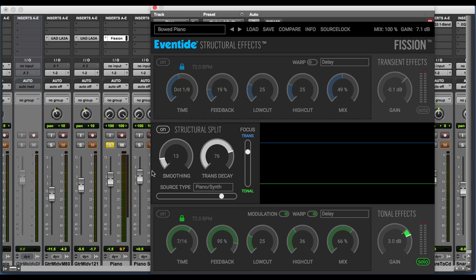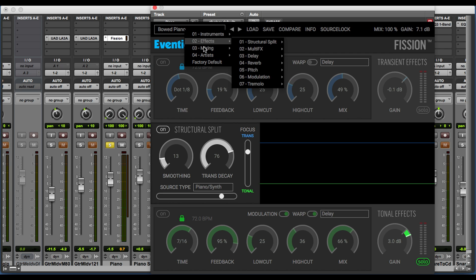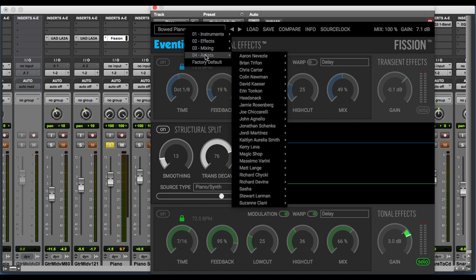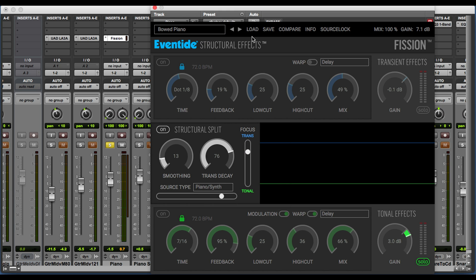Let's take a tour of the plug-in and see how it operates. Within our plug-in window, we have four sections. At the top, we have the master section. This is where we load presets. We have instrument types, we have effects, we have mixing, and artist presets, and this is also where you'd find your user presets when you create those and save them. We can compare a modified preset to the standard preset. This opens up our manual, and source lock locks the type of signal we're processing so you can optimize the structural split. Finally, on the right-hand part of this section, we have our overall mix and our overall gain control for the plug-in.